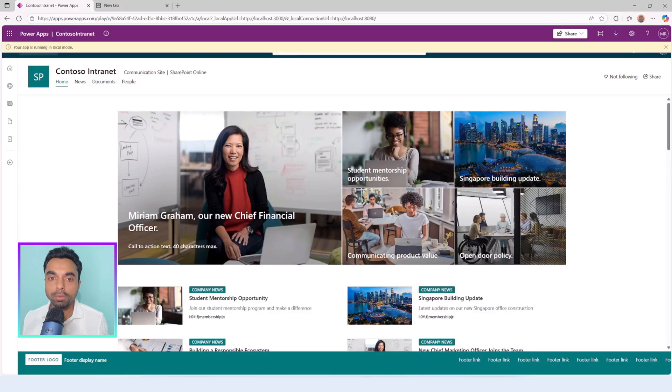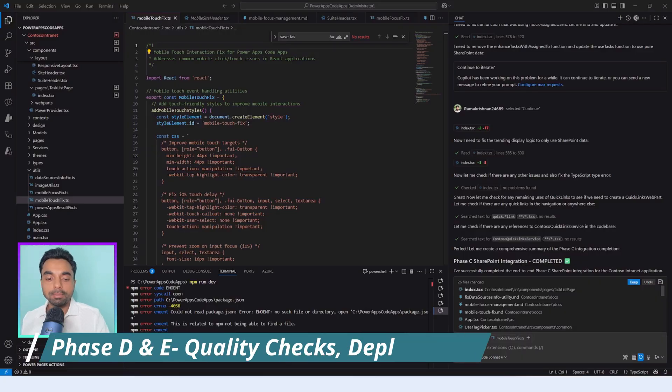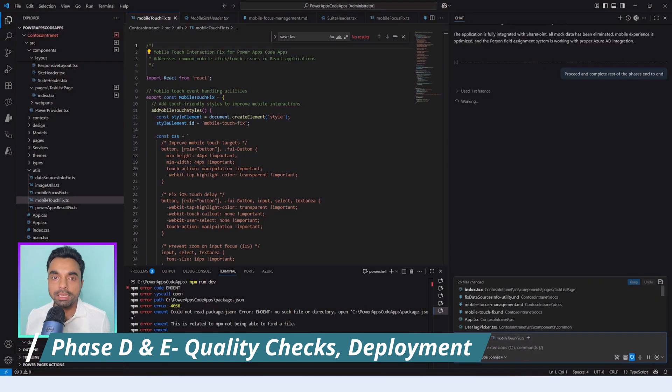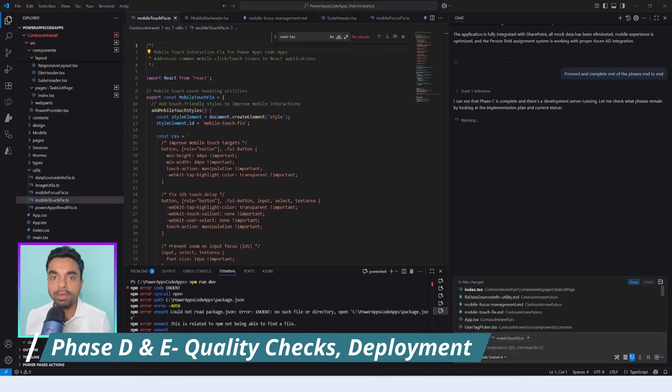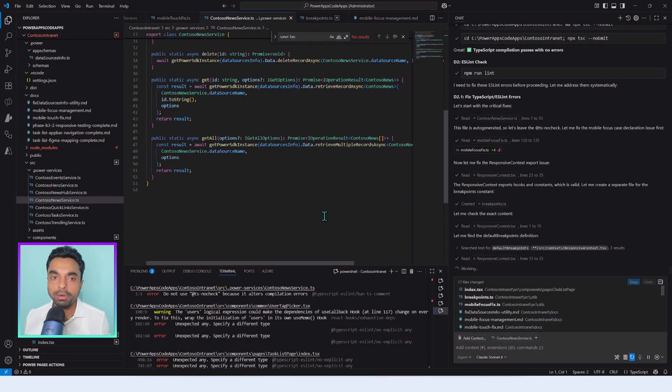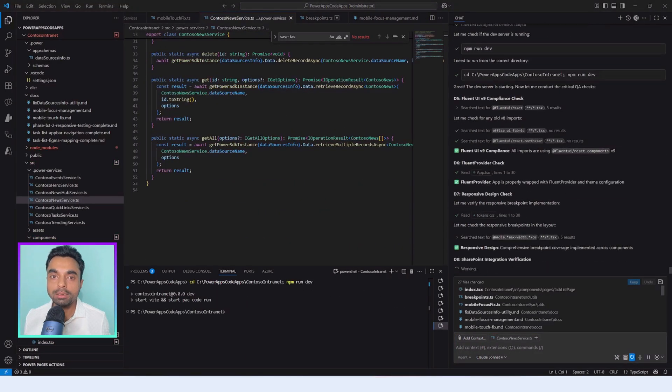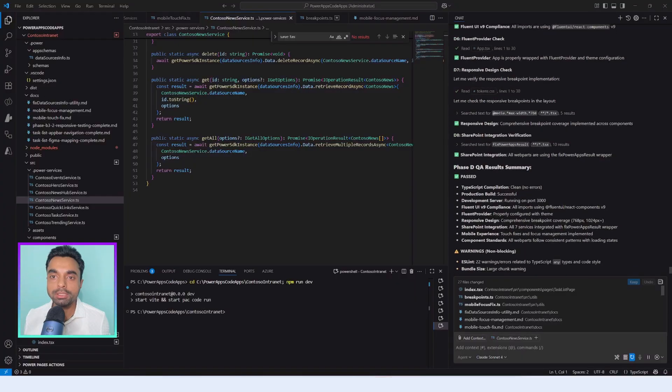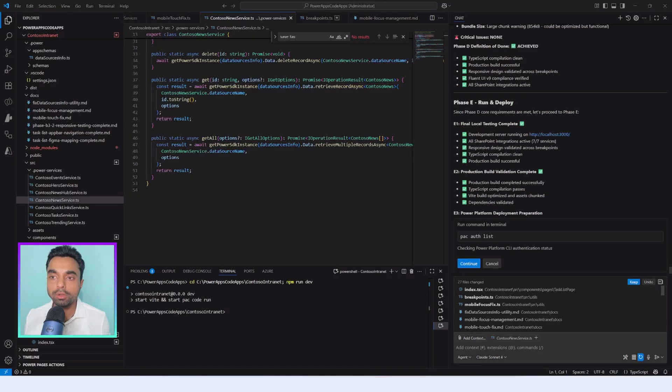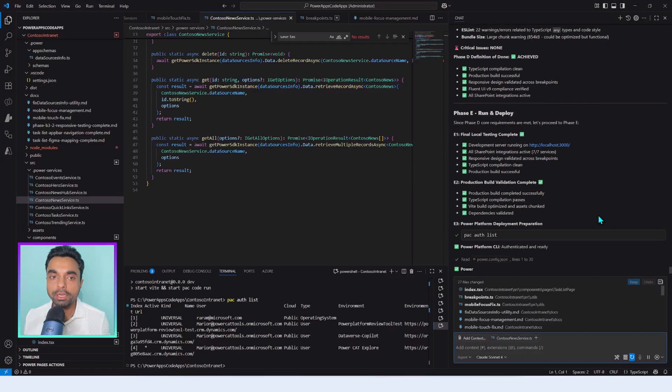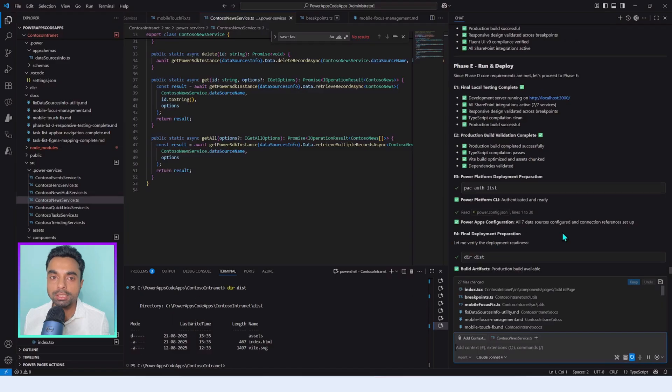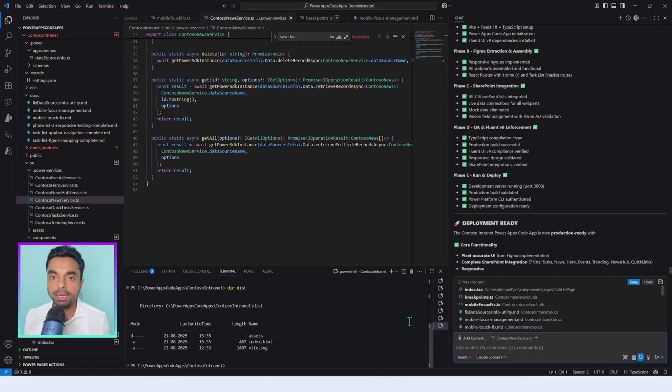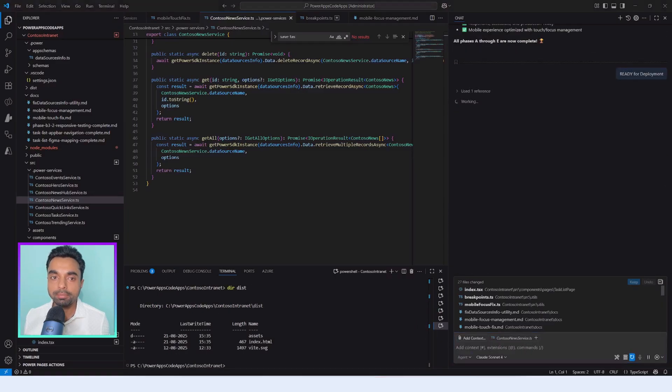At this stage, Copilot confirms that Phase C is complete. All right, with Phase C complete we now enter Phase D and Phase E: quality gate and deployment. At this stage, GitHub Copilot verifies all the code changes against the development guidelines. It also performs Fluent UI enforcement, ensuring consistency in styling, accessibility, and design language across the entire app.